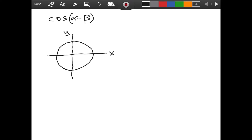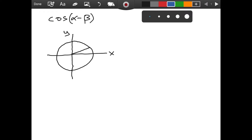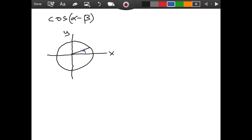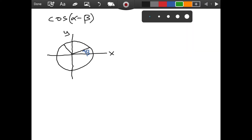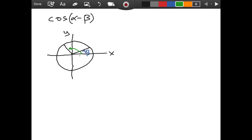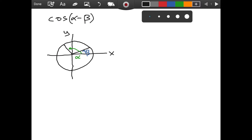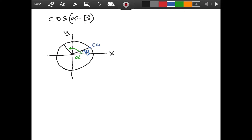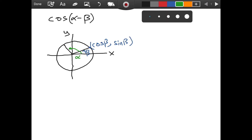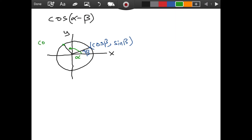Let's draw a line, and this angle from the positive x-axis to the line that we just drew is going to be named beta. And I am going to draw another line — this angle is going to be alpha. Since we are in a unit circle, the x-coordinate is the cosine and the y-coordinate is the sine. So this point here has the coordinates cosine of beta, sine of beta, and this other point has the coordinates cosine of alpha, sine of alpha.